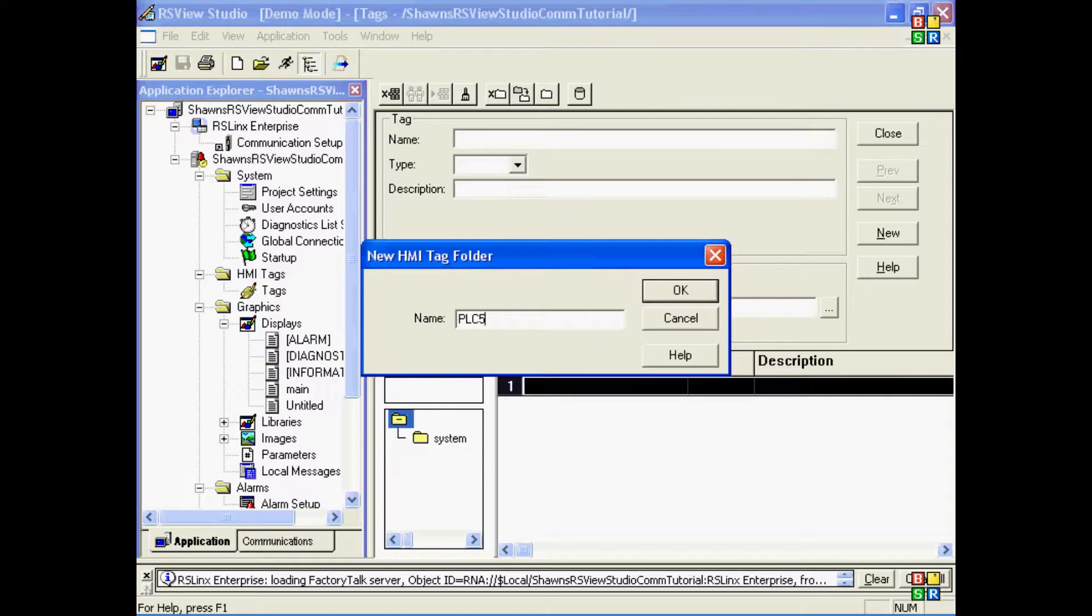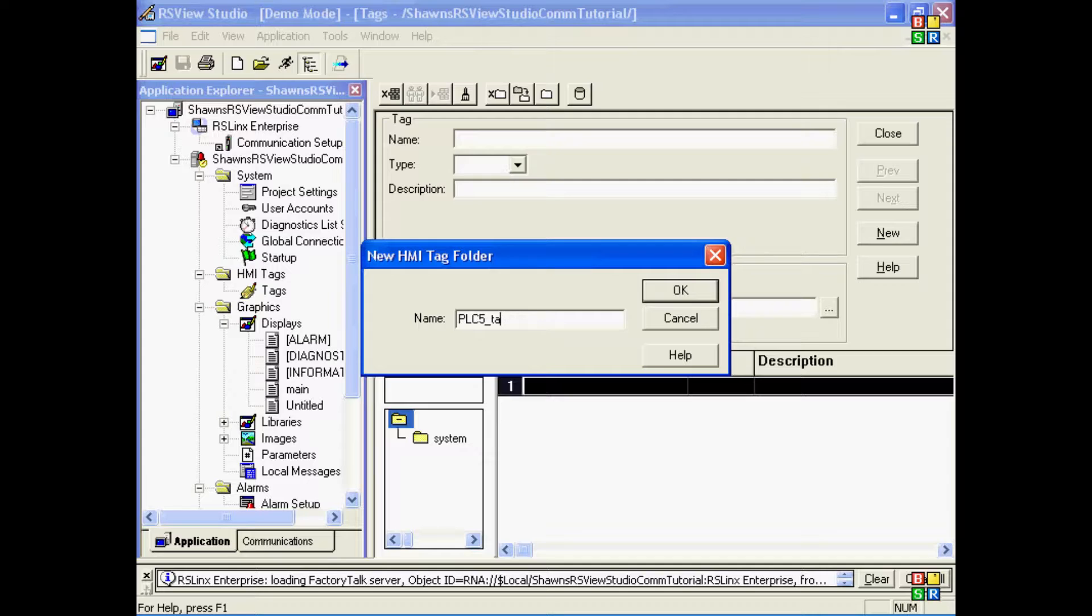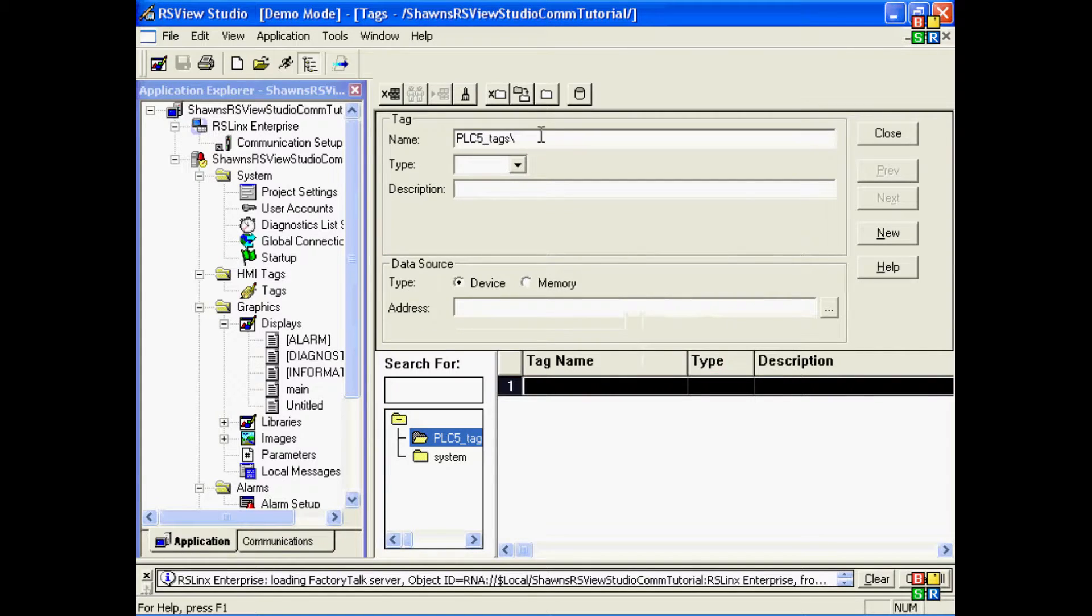Actually, I can't call it PLC5 because I'll have a conflict later on. That's the name of my shortcut, and I can't have a folder name that matches a shortcut name. So I'll call it PLC5 tags. Now that I've done that,